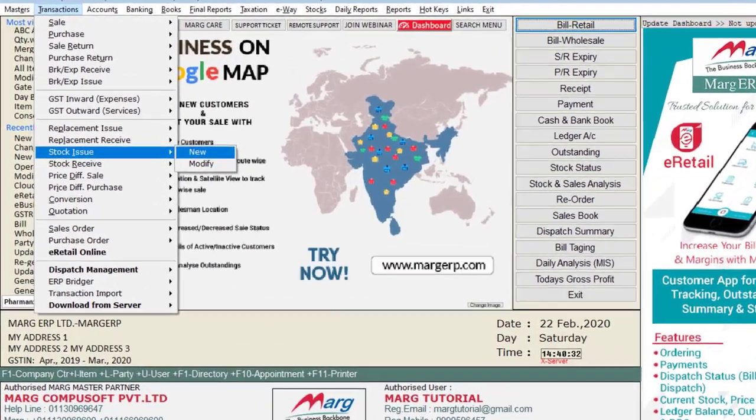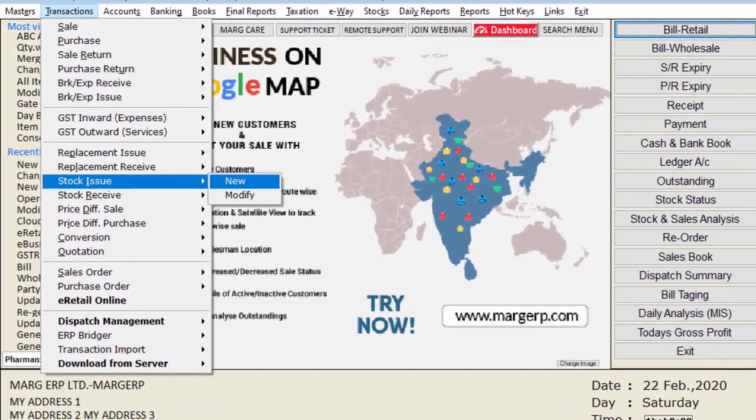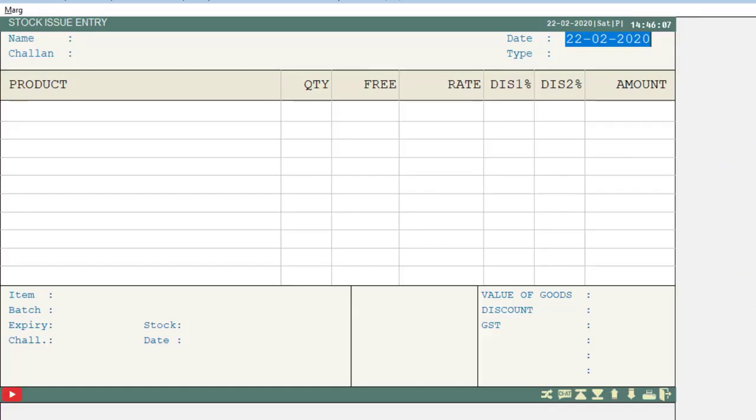For this, you will go to Transaction, then to Stock Issue, then go to New.